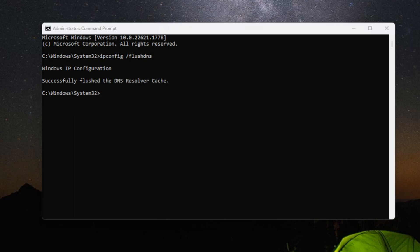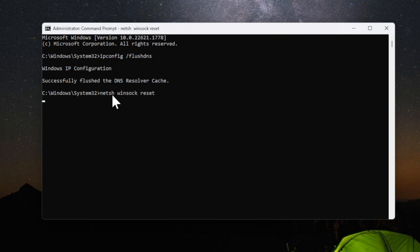Now what we want to do is type in netsh space winsock reset, press Enter. Successfully reset the winsock catalog. You must restart the computer.